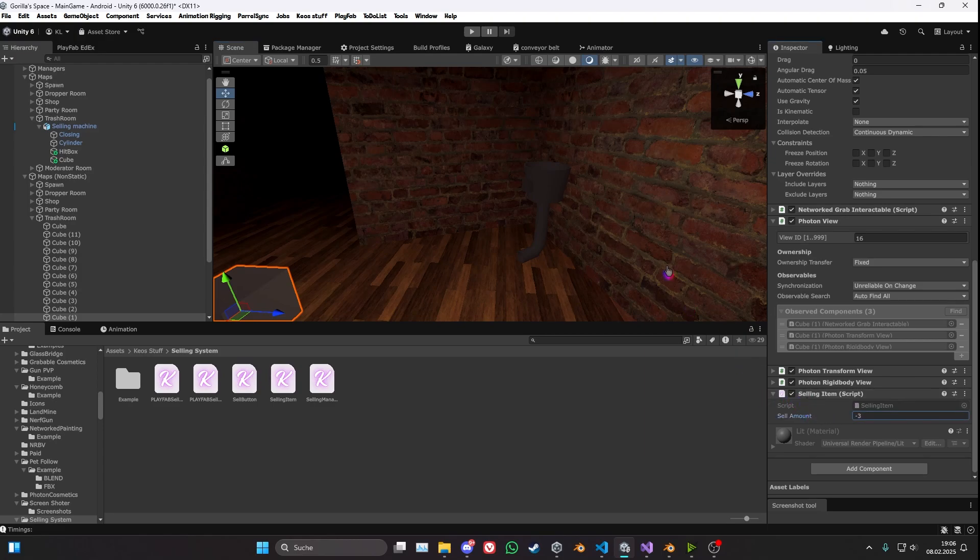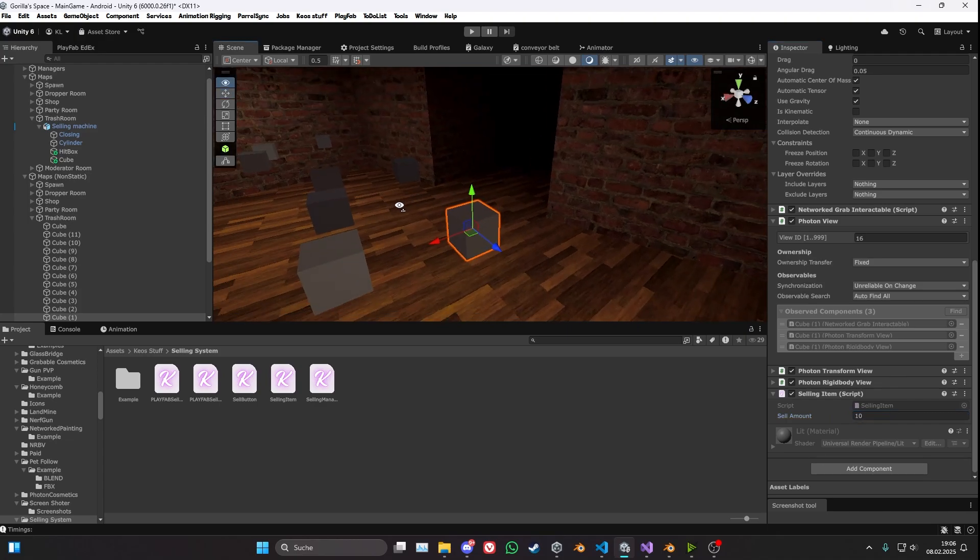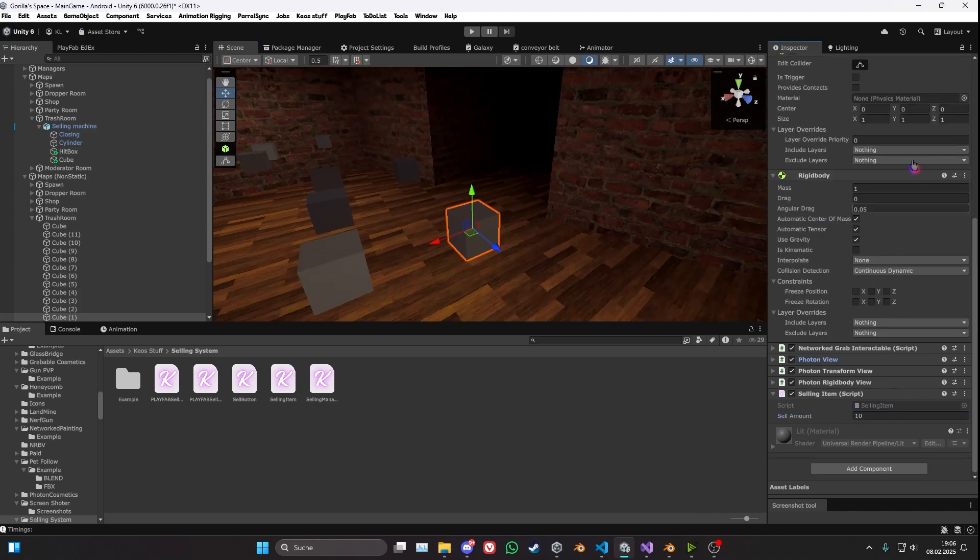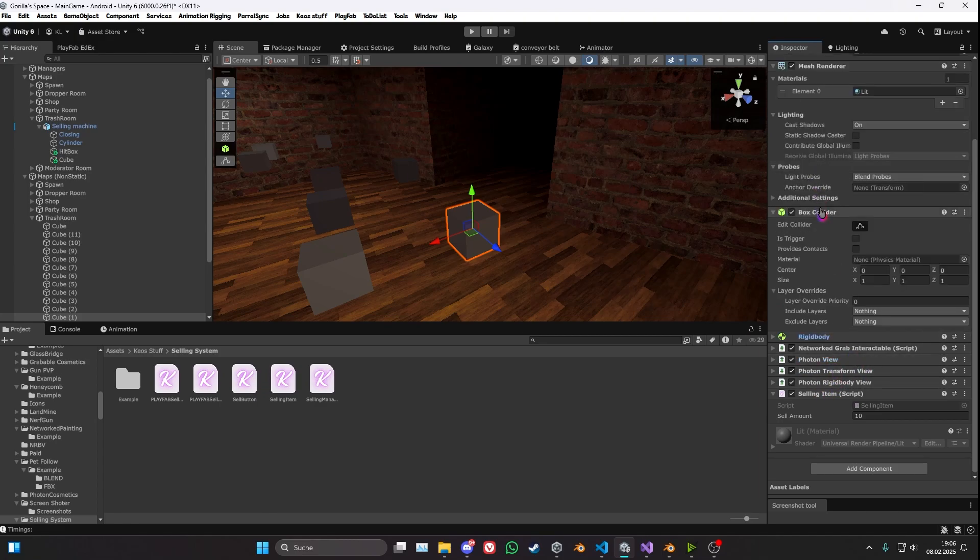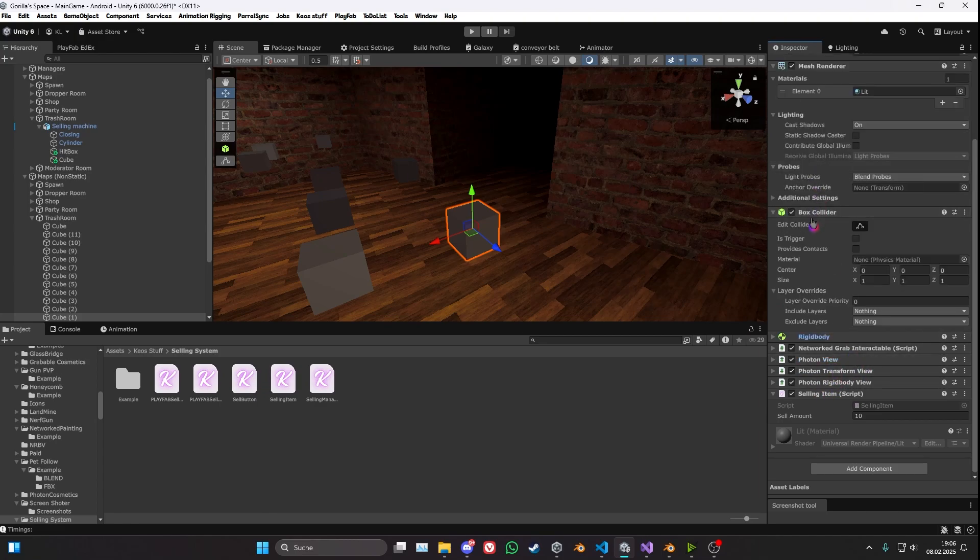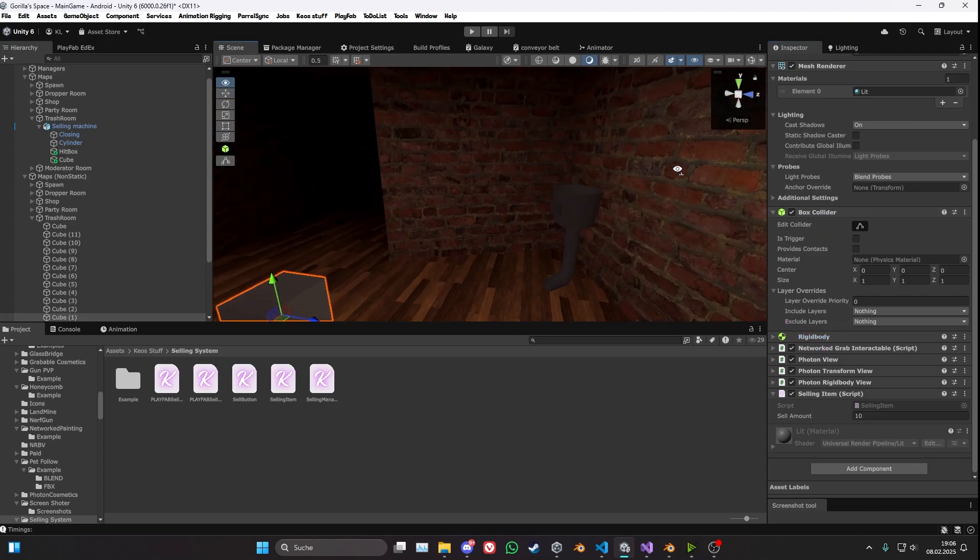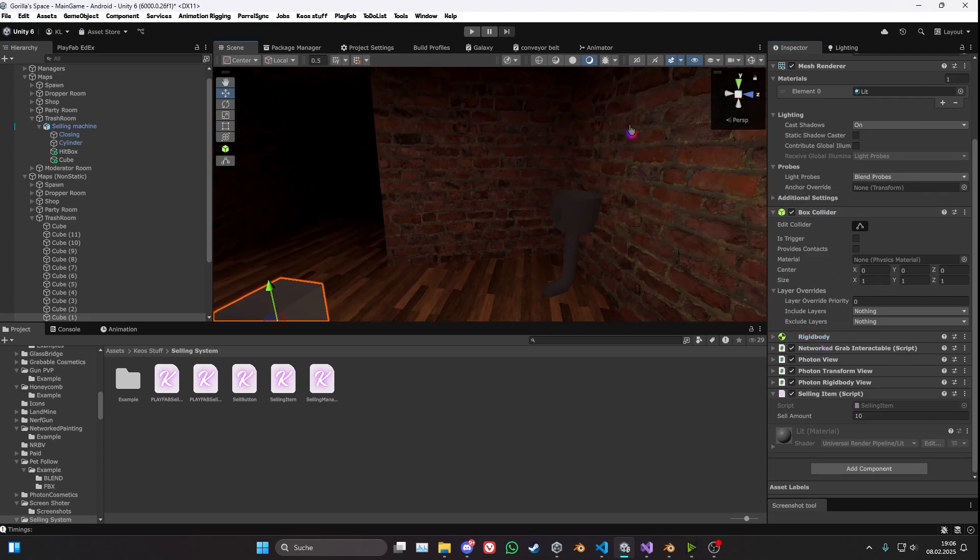So the selling value is basically how much money you will get from this, and the rest is all kind of stuff that you want to maybe do if you want to have networked stuff with grabbable and stuff. But yeah, you want to make sure it has a collider and also a rigidbody, because otherwise it wouldn't interact with it. And that's basically it.